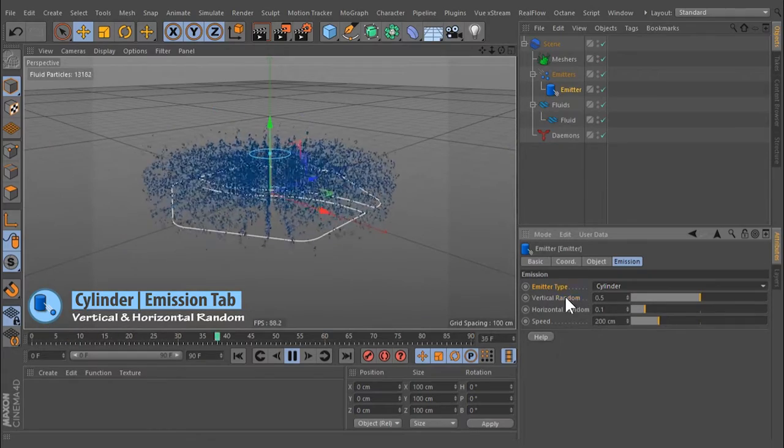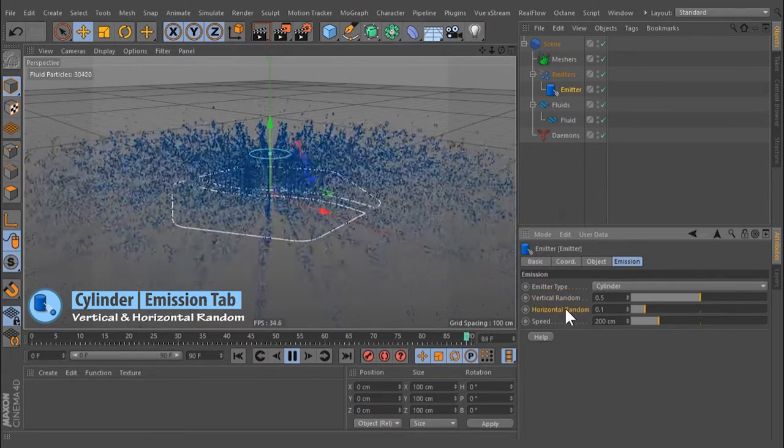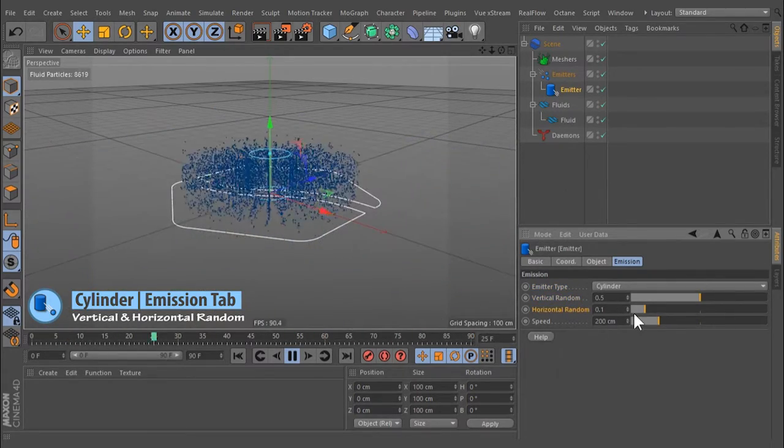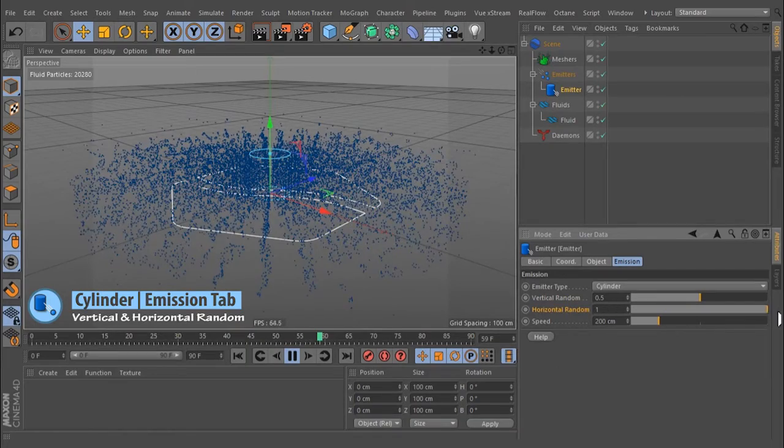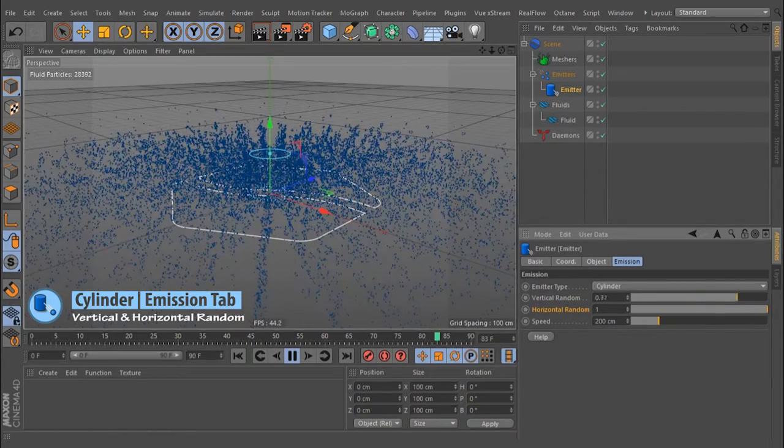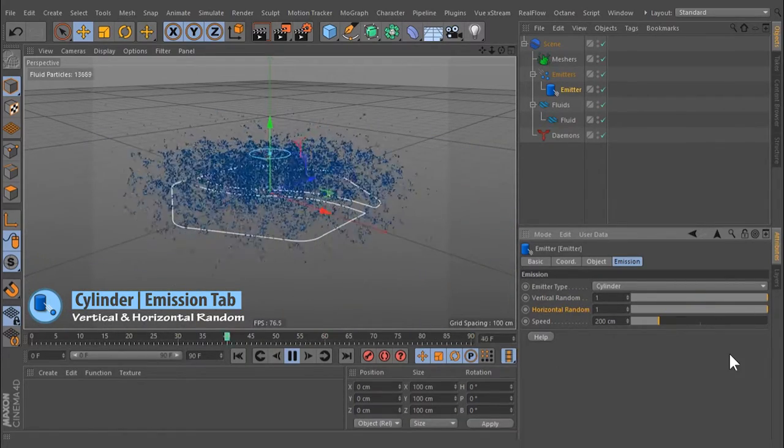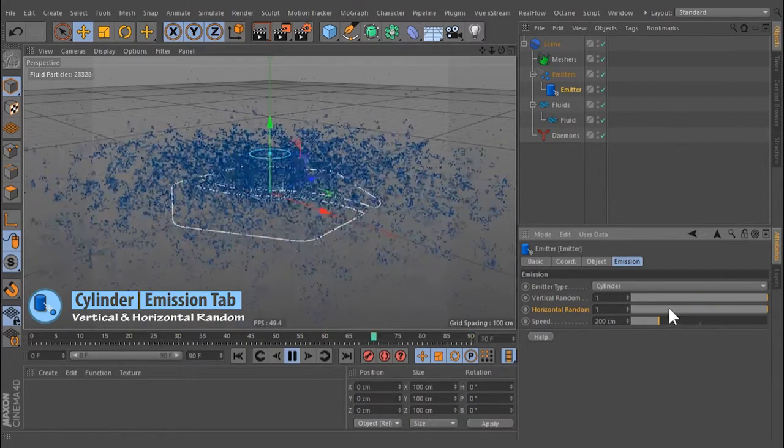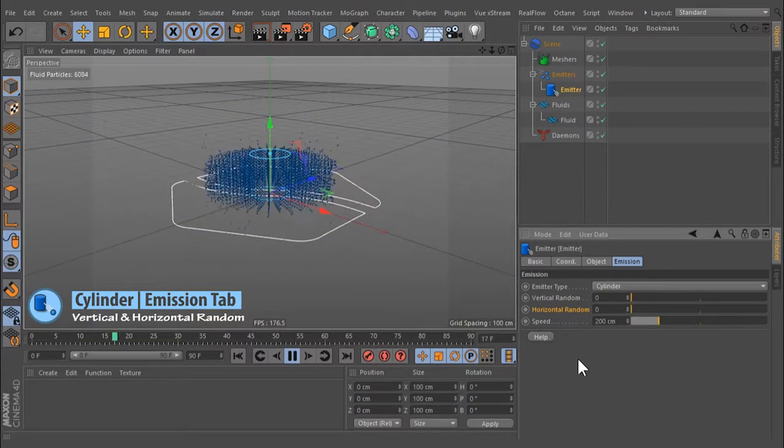Vertical and Horizontal Random: To avoid regular emission, it is possible to randomly displace the particles with these functions. The value's range is between 0 and 1.